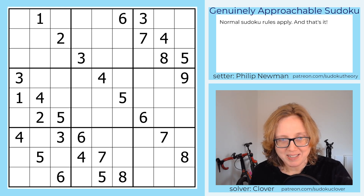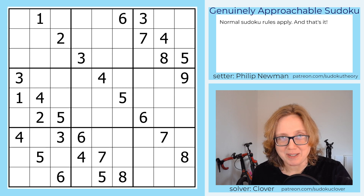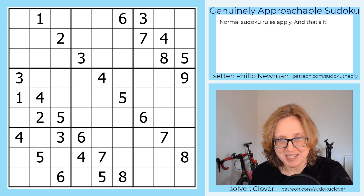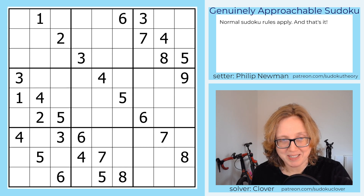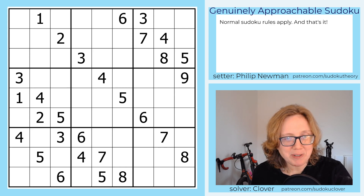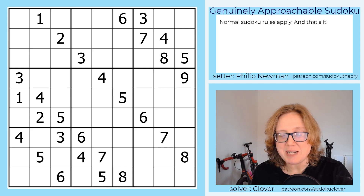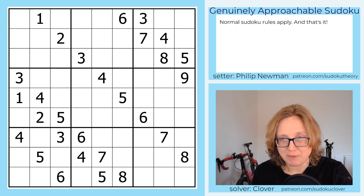Good morning, my friends. I'm Clover. I am mostly over the crud that I was suffering from three days ago, the last time I solved a puzzle with you guys. Thank you so much for all of the get-well wishes in the comments — I appreciate you all. Today we're going to be solving a classic sudoku by Philip Newman called Sequence Break, originally posted on February 28th, 2024.